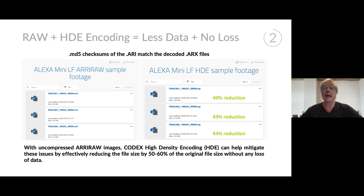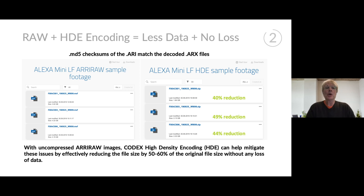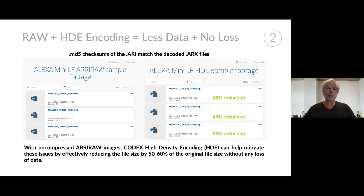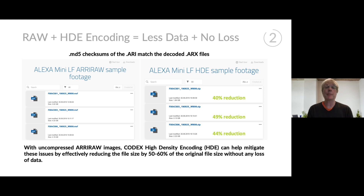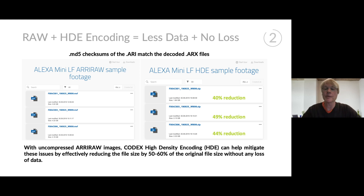Looking at ARRI RAW Alexa Mini LF sample footage available on the ARRI website, you can see on the left some sample clips ranging from around three to four gigabytes per clip. On the right, the same clips HDE encoded. On average, they have around a 40 to 50% file reduction. So with uncompressed ARRI RAW, HDE encoding can effectively save you 50 to 60% of your storage because original file sizes reduce with no loss in image quality. If you took these files and did an MD5 checksum, encoded them and decoded them back, you would see the hashes match.